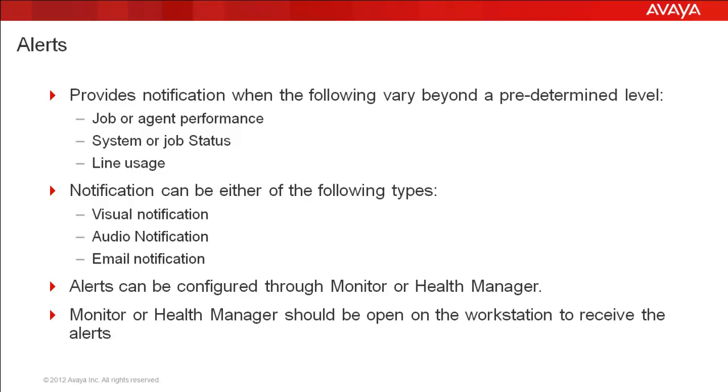The alert configuration can be managed through the health manager or the monitor application of the supervisor suite. Please note that the monitor or health manager should be open and running on the workstation to receive the alerts.